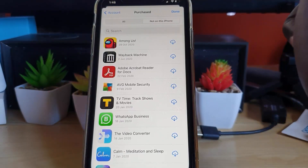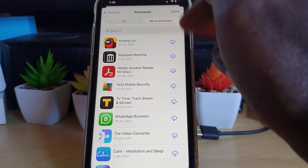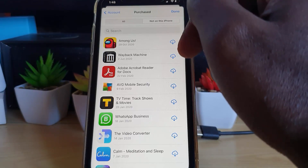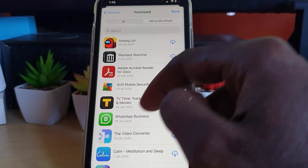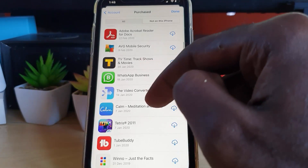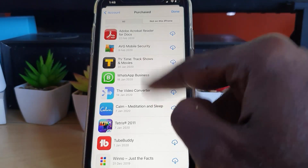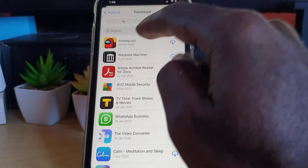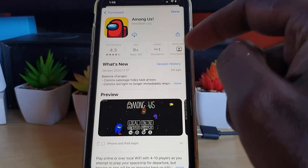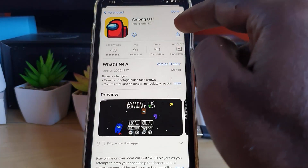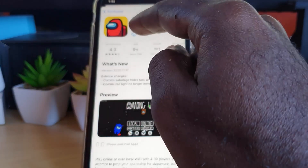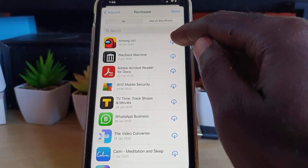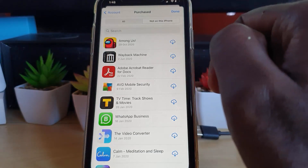Go ahead and hit Not on This iPhone. As you can see, these are all the apps that were once on my device that I have uninstalled. You can go through and find the app in question. Let's say for example I had Among Us installed at one point — go ahead and tap it. You'll be taken back and can hit the cloud icon to download it again.